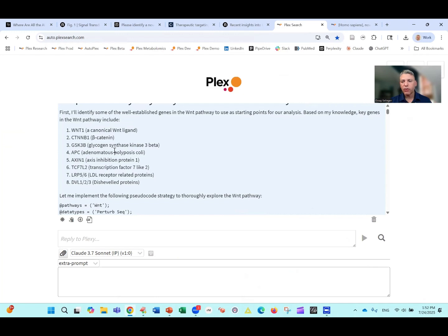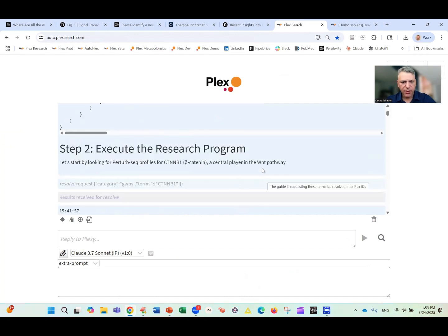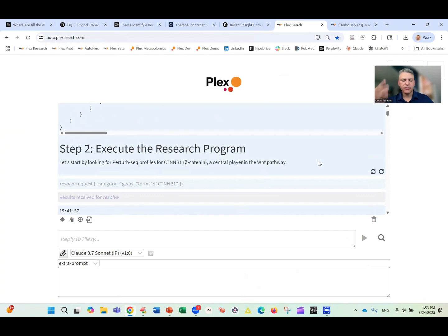Plex is using what's called a focal graph approach — an approach that we invented — that can look through massive amounts of gene expression data and lots of other data to identify what we call phenocopiers. These are other genes or other contexts, other disease states maybe, that resemble a Wnt pathway knockdown. That's the strategy it's going to use: take the thing I know about, look for something brand new that looks very similar to what I already know about. It executes that strategy.